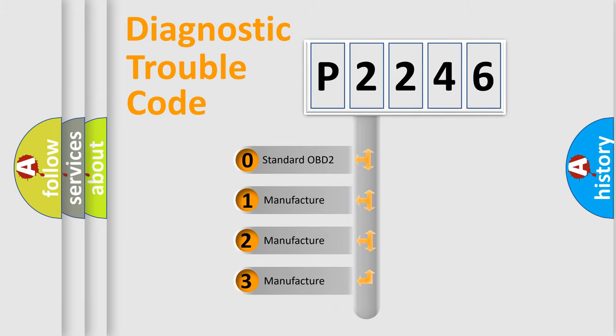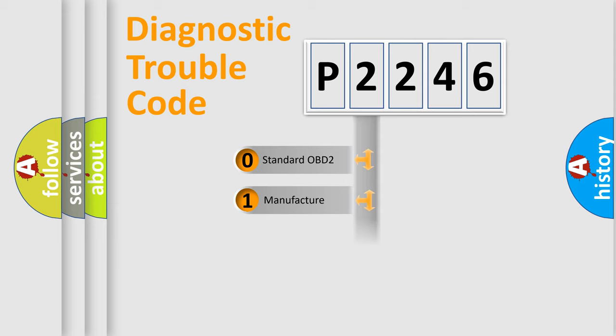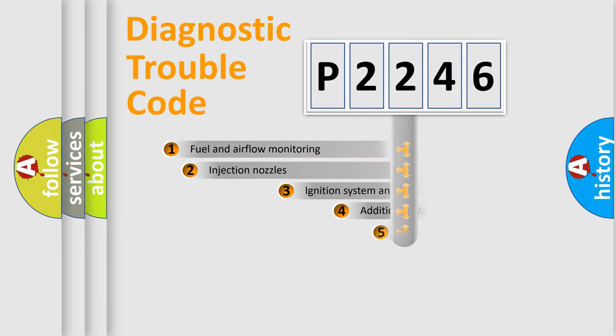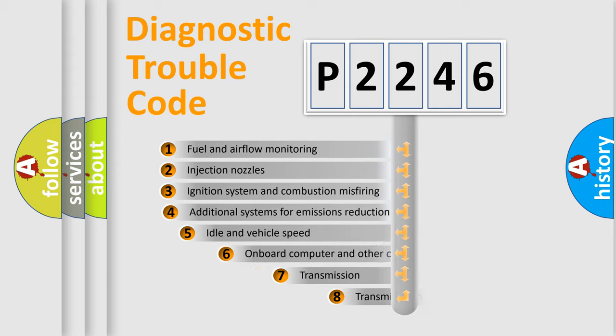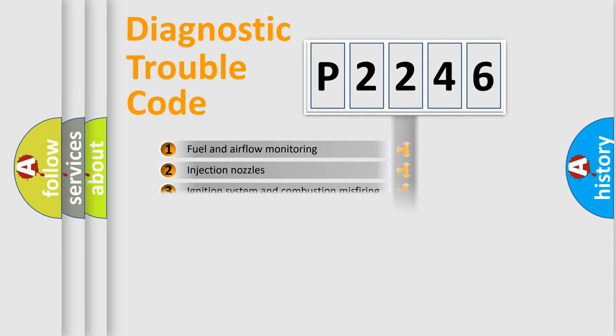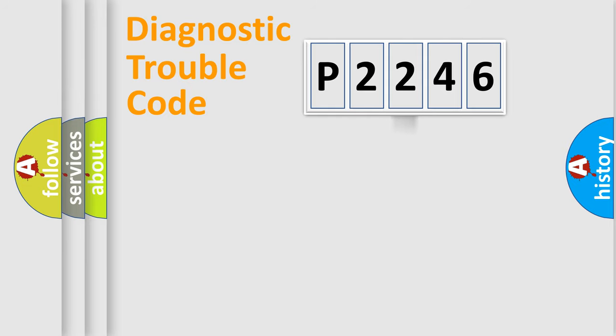If the second character is expressed as zero, it is a standardized error. In the case of numbers 1, 2, or 3, it is a more precise expression of the car-specific error. The third character specifies a subset of errors. The distribution shown is valid only for the standardized DTC code.